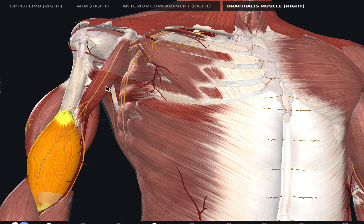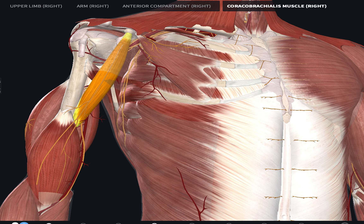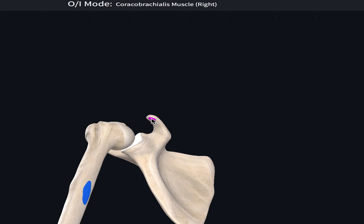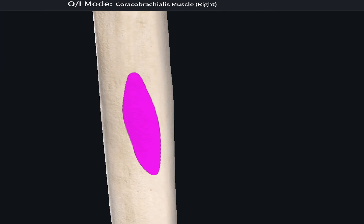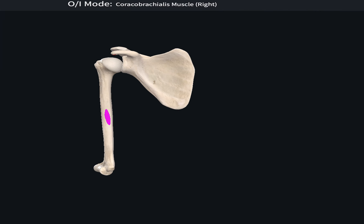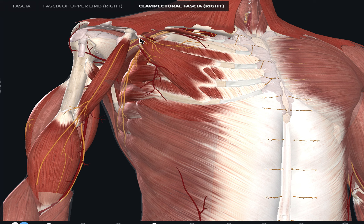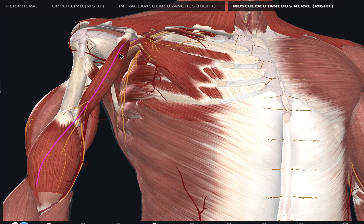The coracobrachialis originates from the coracoid process of the scapula — the same origin as the short head of the biceps brachii — and inserts into the middle third of the humerus. An interesting fact: the musculocutaneous nerve usually pierces the coracobrachialis muscle, which you can confirm during dissection.